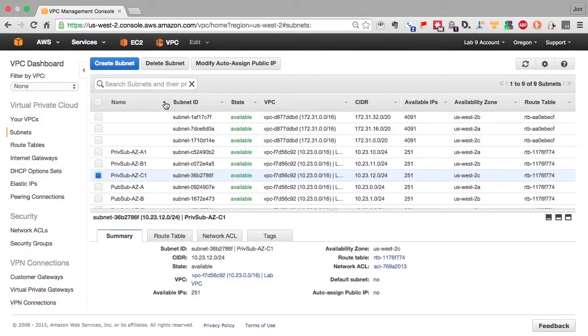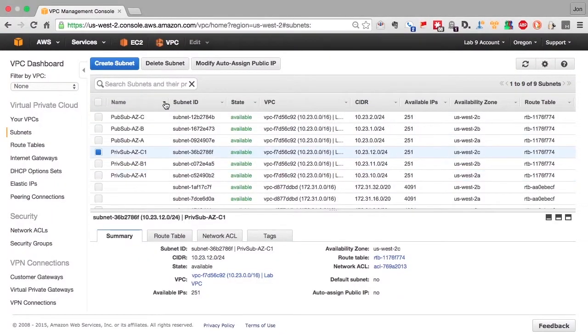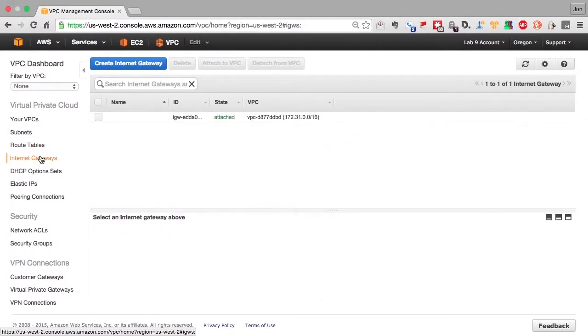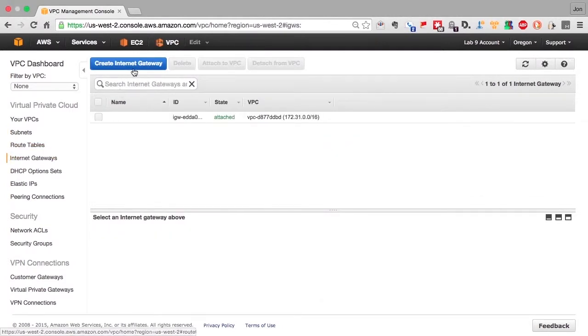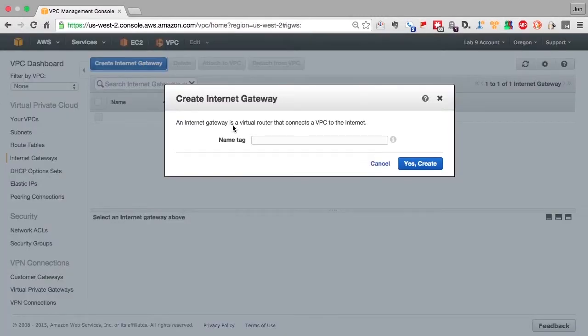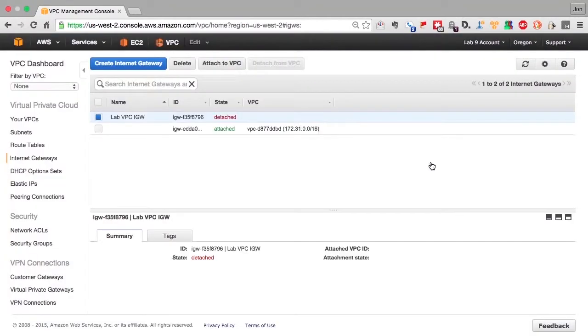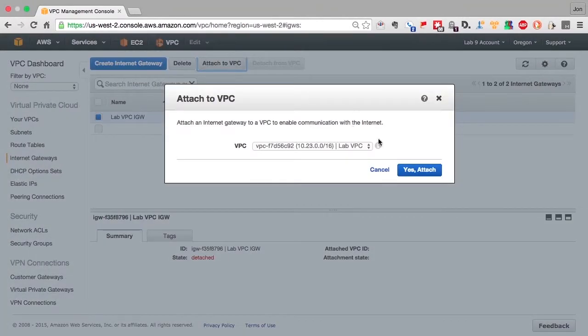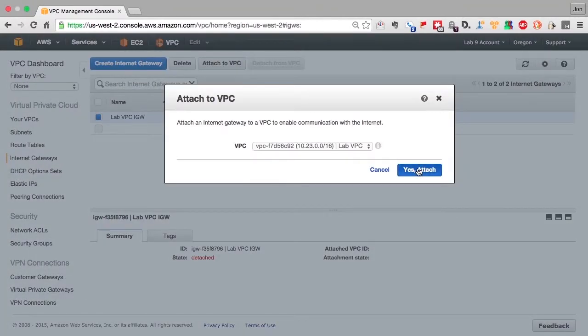Now that we've finished up all of our subnets, let's create the connection points from our internet gateways to the subnets themselves. So we'll first create an internet gateway. And as you'll see, it's just a construct inside of Amazon's software-defined network. We have to attach the internet gateway to a VPC for it to be used.